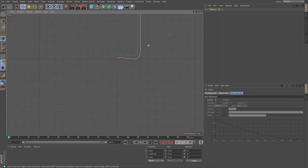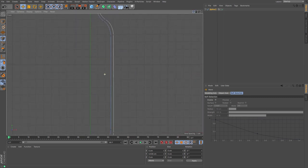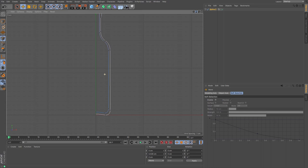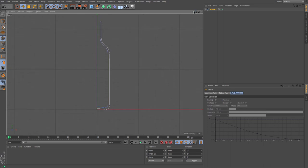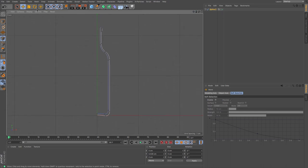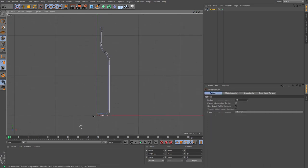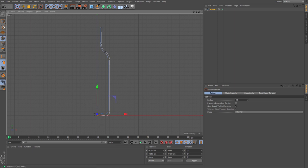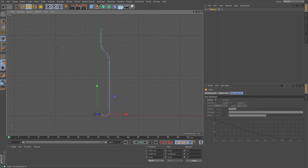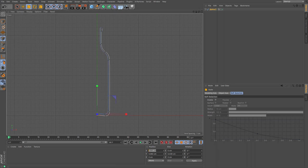And then with my bottle outline selected actually I'm just going to make sure that those two points are at zero or near enough so I'm just going to scale them so that they are zero zero zero and then zero that out to know that they are definitely on the y-axis.